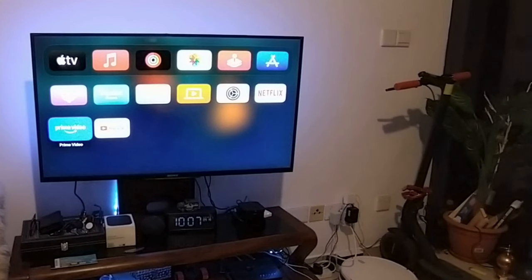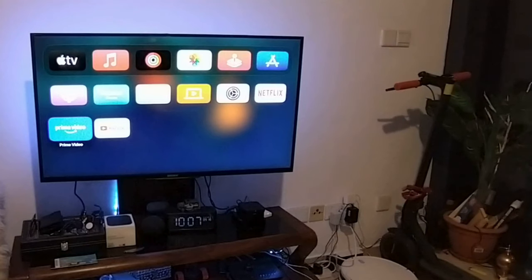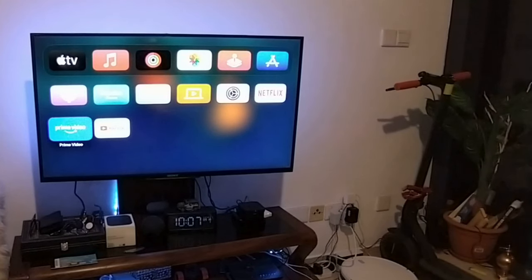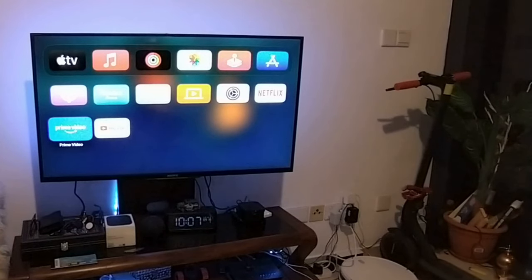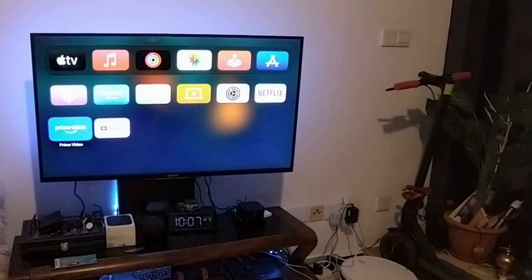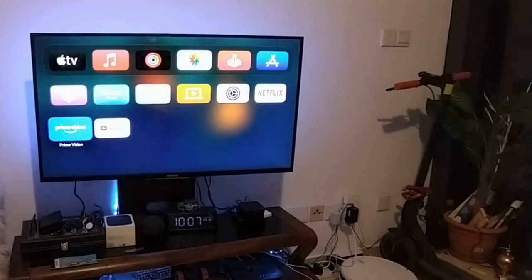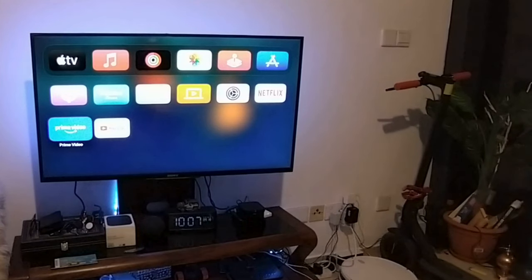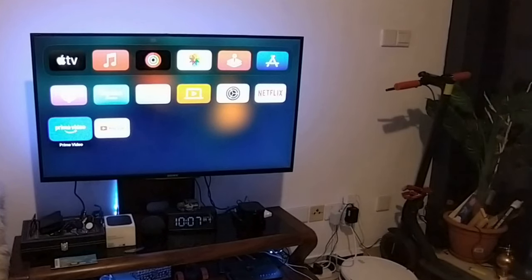As you guys know, today Apple has released Apple TV OS 18 and it has many features. I have an Apple TV which is connected with my Sony TV, so today I will try to update to tvOS 18 in my Apple TV and show you how to do it.